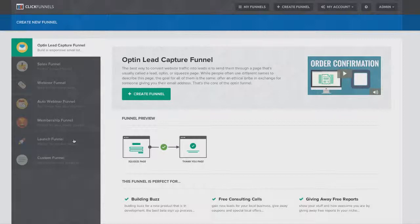If you have a product you want to launch, you can create a launch funnel. And again, let's say you've got some crazy idea for a type of funnel you want to build out. You can do that inside of custom funnels. You can build anything that you can dream. Whatever you can imagine can become a funnel inside of ClickFunnels.